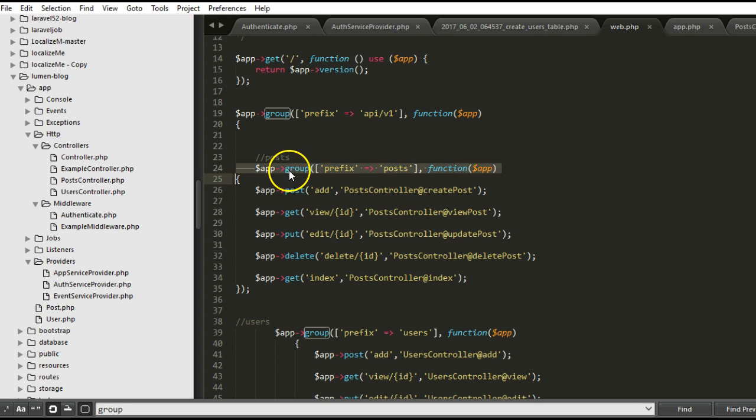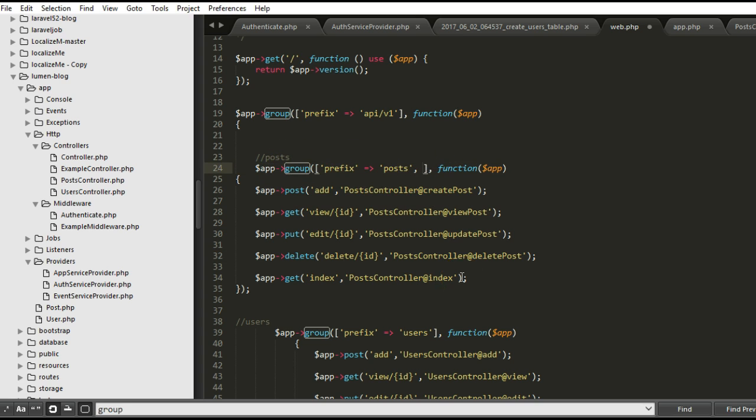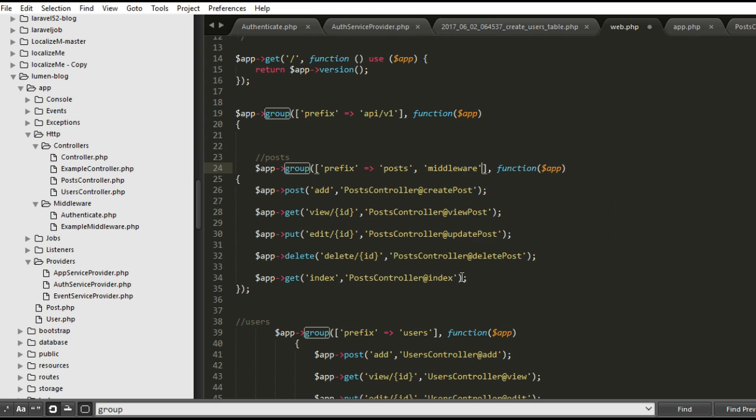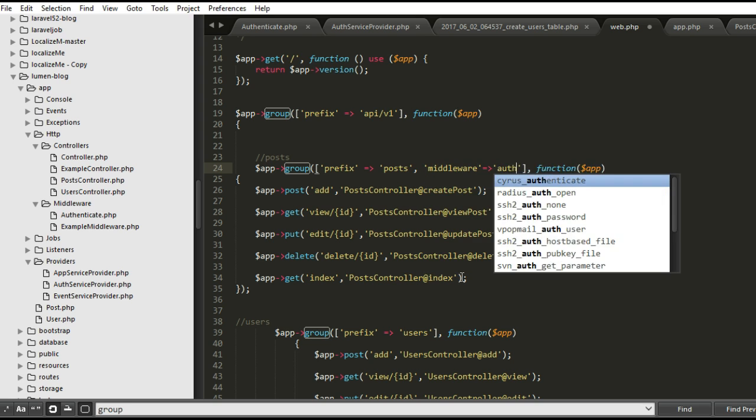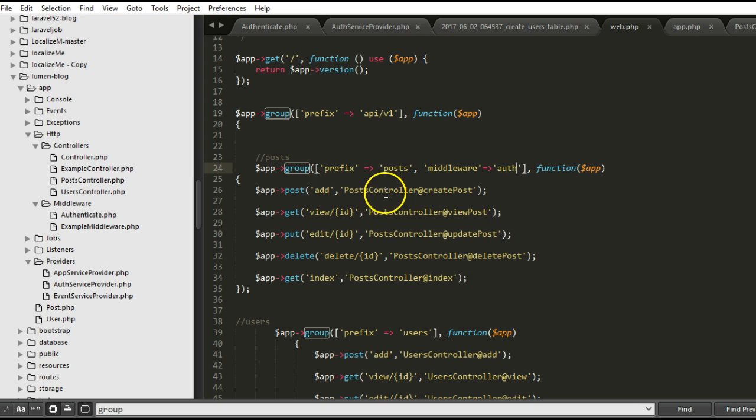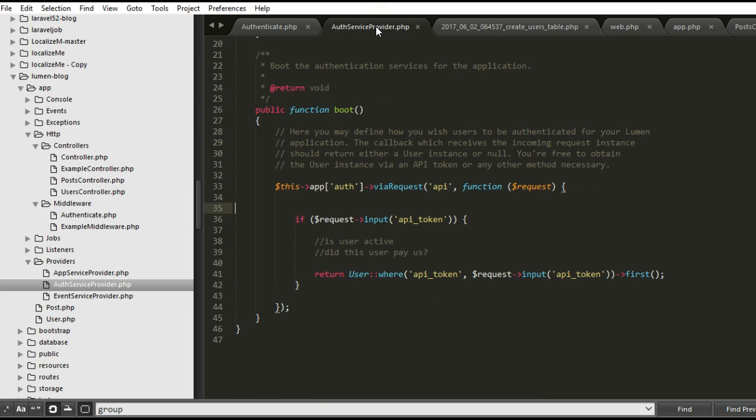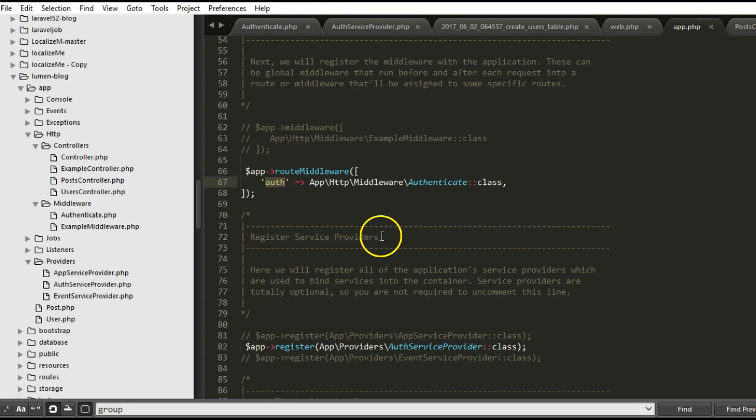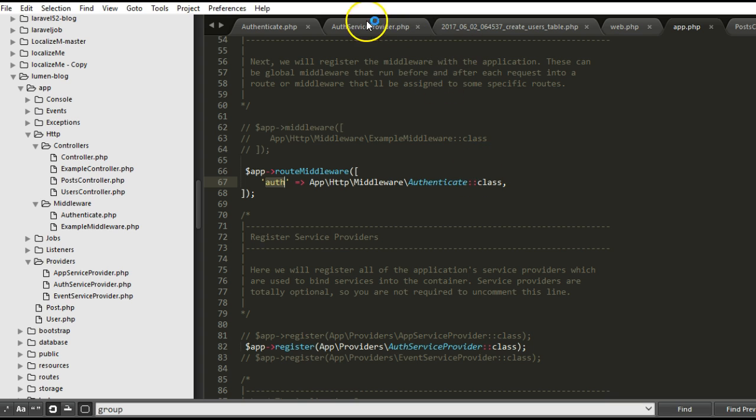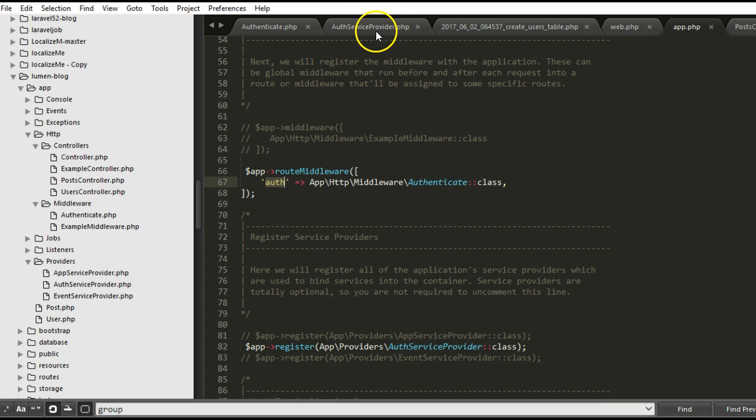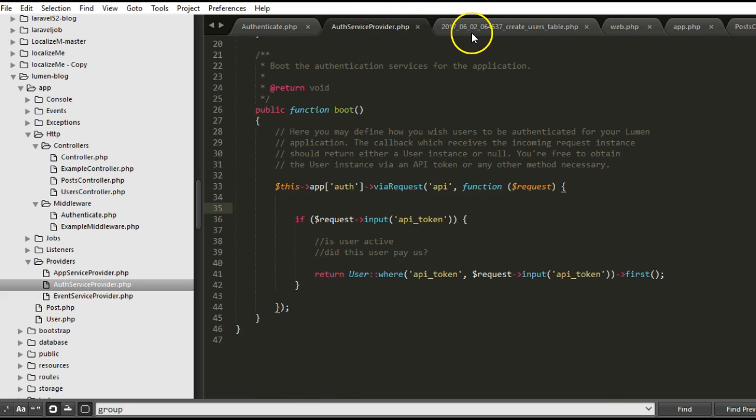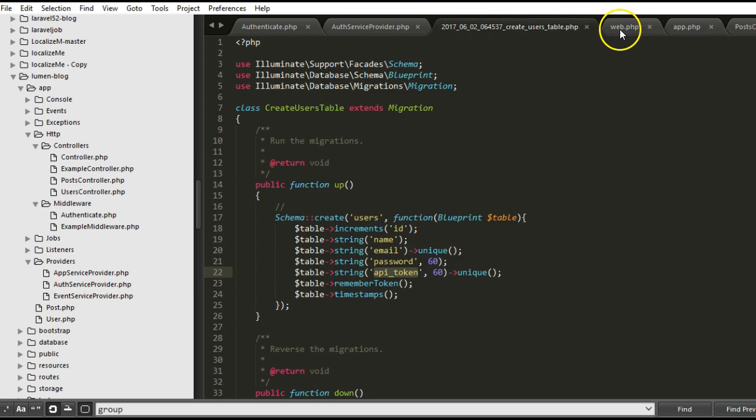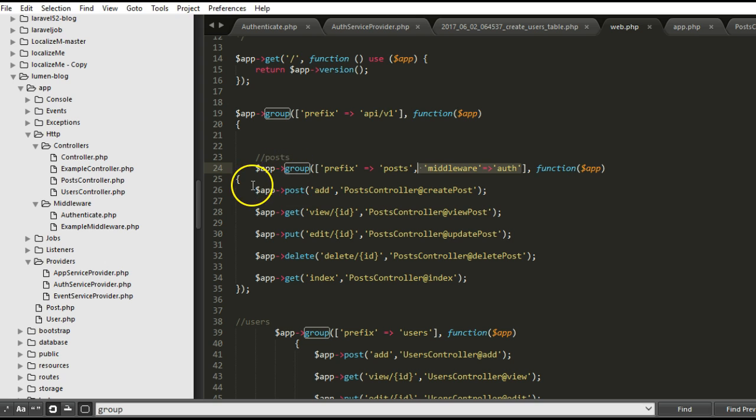Since these routes have been grouped, what we can do is we can say middleware equals to, remember the auth middleware because we had it activated in one of these guys. In our app, we have the auth middleware activated. So that is what we check every request that is coming in where the auth is activated.